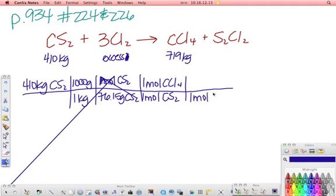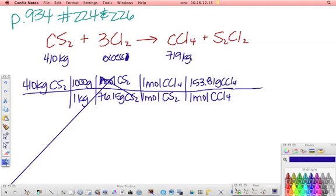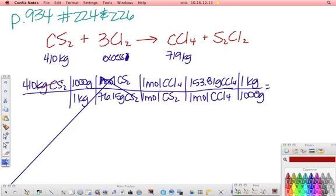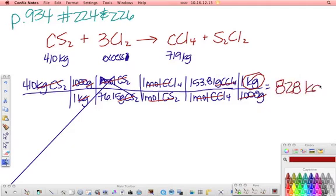The molar mass of carbon tetrachloride is 153.81 grams. Our final answer needs to be in kilograms, so we convert back. After all the unit cancellations — kilograms, grams, moles of CS2, moles of CCl4, grams, kilograms — we're left in kilograms. The 1,000-gram conversion factors cancel each other out. Plugging into the calculator, you get 828 kilograms of CCl4. Since this was calculated, this is your theoretical yield.